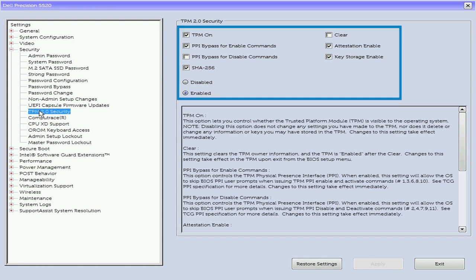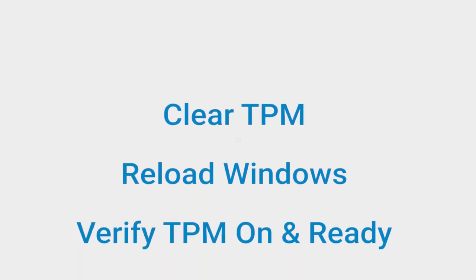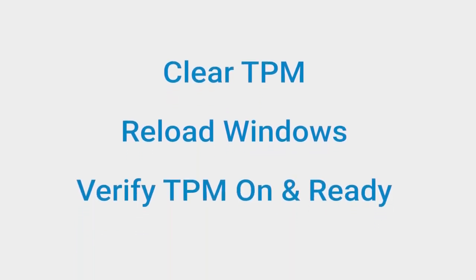At this point, if the issue persists, do these three things: Clear the TPM, reload Windows, verify in the Management Console that the TPM is on and ready for use.